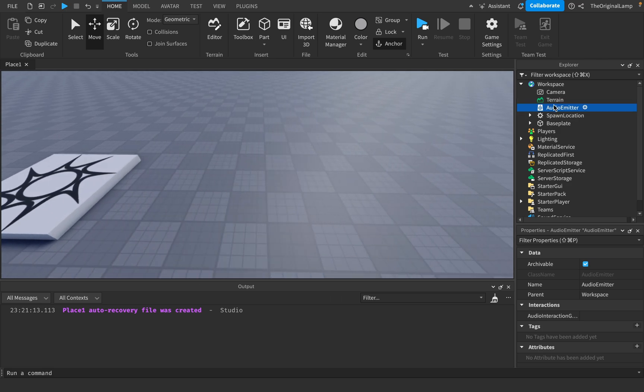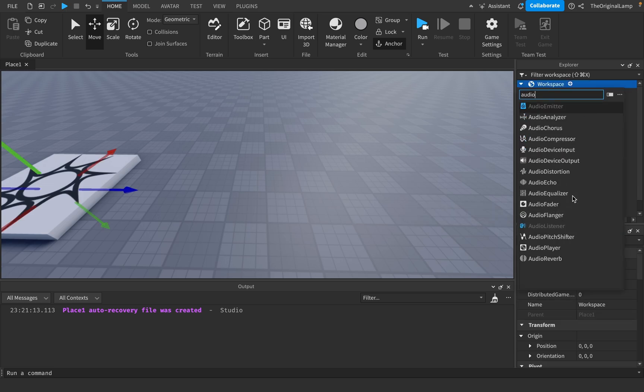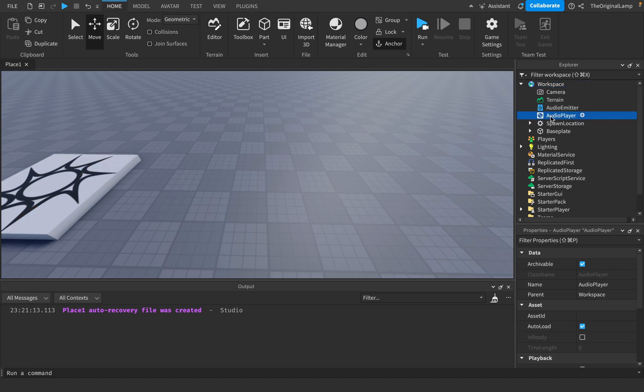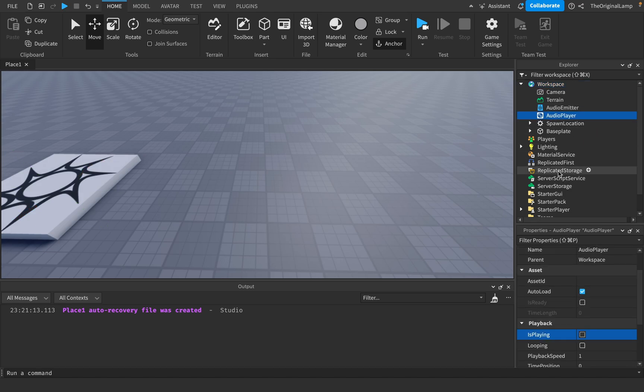So let me show you. We have the audio emitter, which emits audio. Very simple. But to emit audio, you actually need a signal, right? Well, then we have the audio player. And what this does is it gets the asset ID. And then what this does is it sends out a signal.